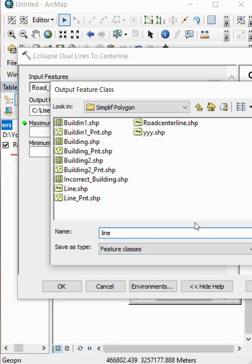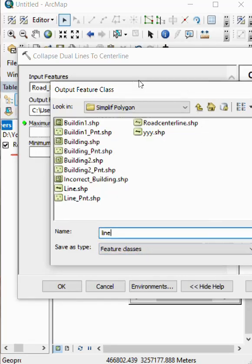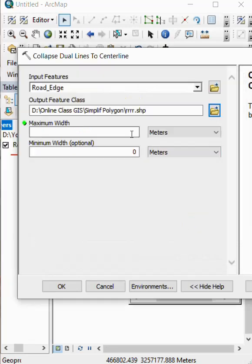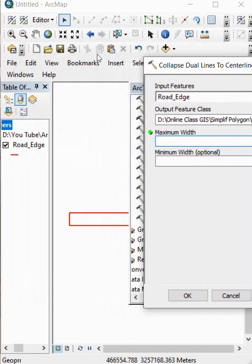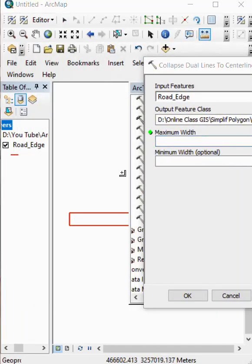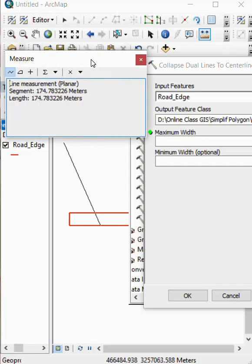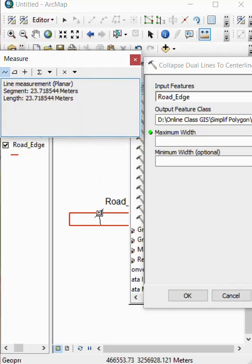Line and save. We select maximum length. We go to the ruler and select here. It is 23.